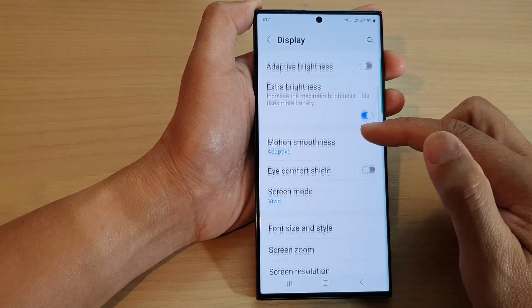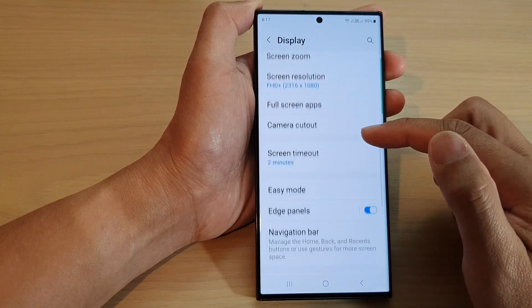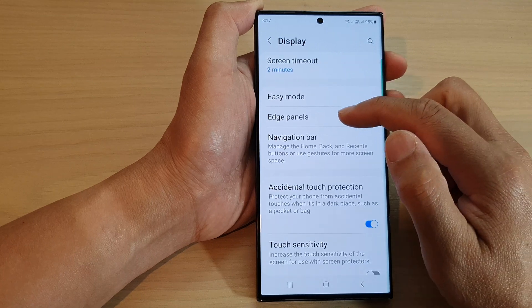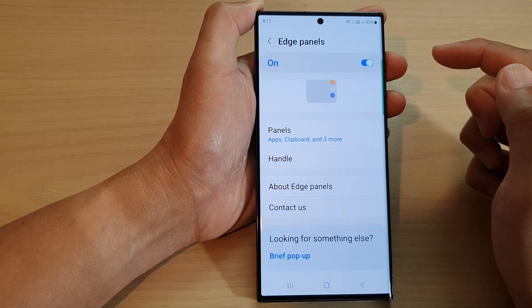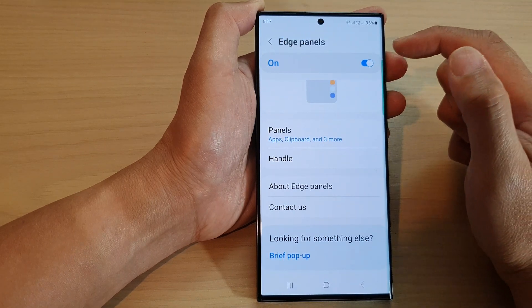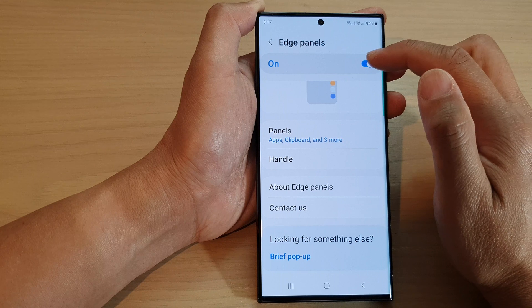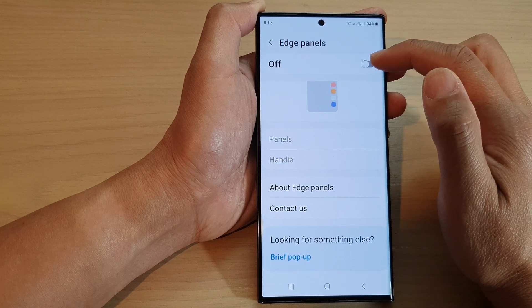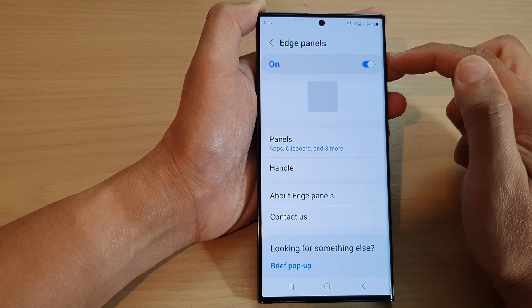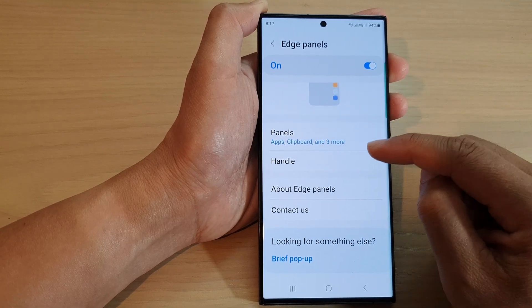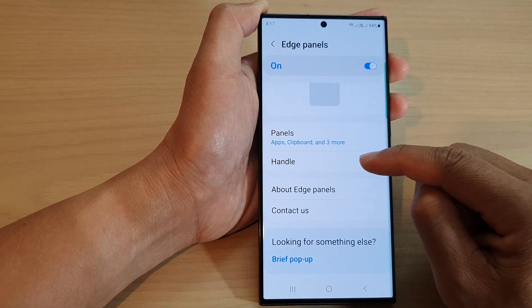Next, scroll down and tap on Edge Panels. Now, make sure you tap on the Edge Panels button at the top to switch it on. And then go down and tap on Handle.